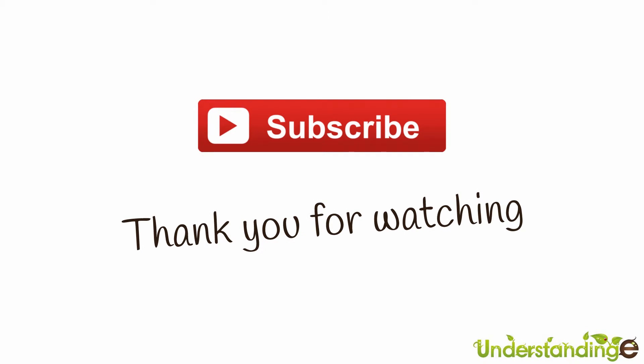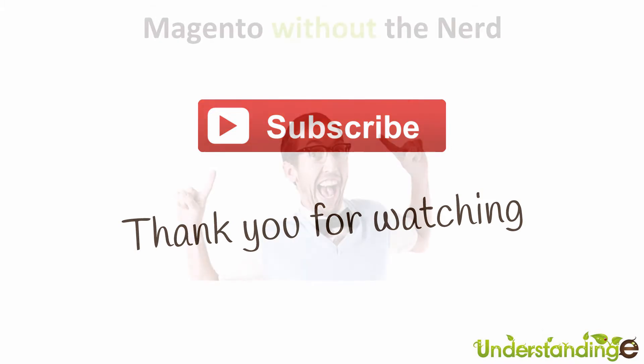We hope that you found this video tutorial helpful. If you have, then let us know by leaving a thumbs up on this video below or subscribing to our YouTube channel.